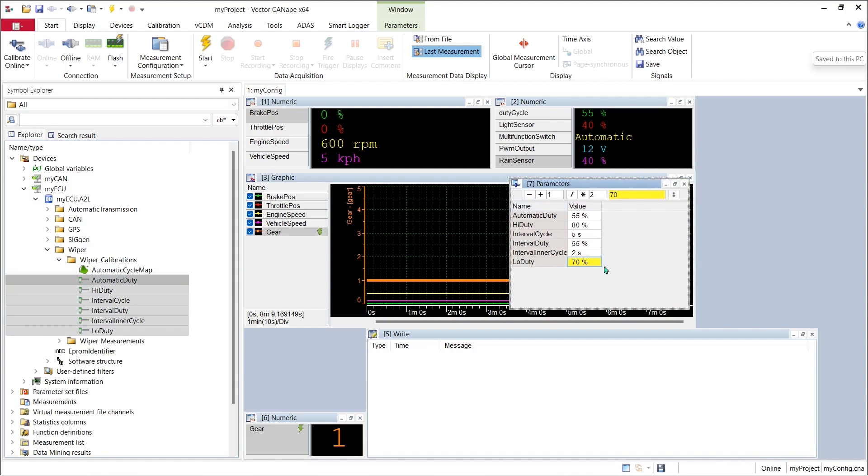Canopy will put those parameters into a calibration window, go out to the ECU, read the current calibration values for those parameters and load the window up with the current parameter values.